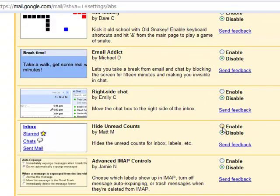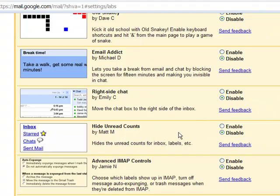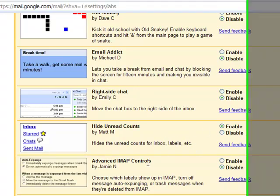Hide Unread Count — some of my inboxes have like 2,000 or 3,000 unread messages. Instead of going in and out of each message just to keep the count down, you can just hide it. If you're going to open them, you'll open them, and if you're not, you're not. So you don't need to know how many unread messages you have.